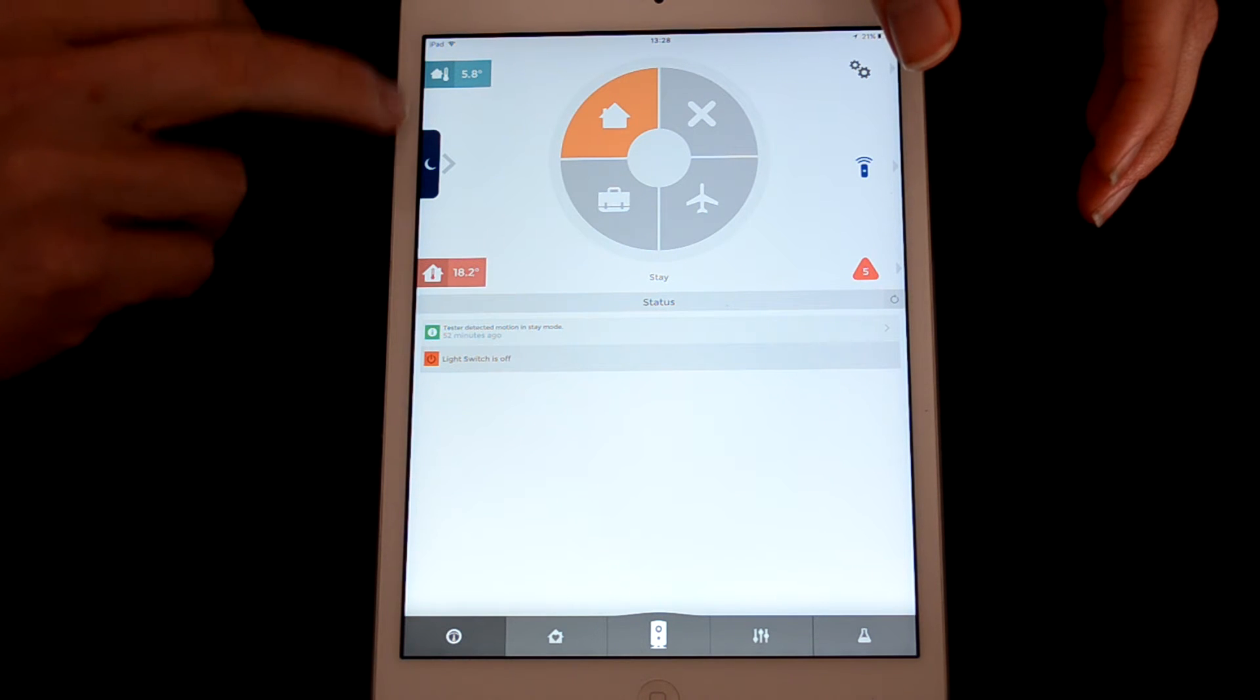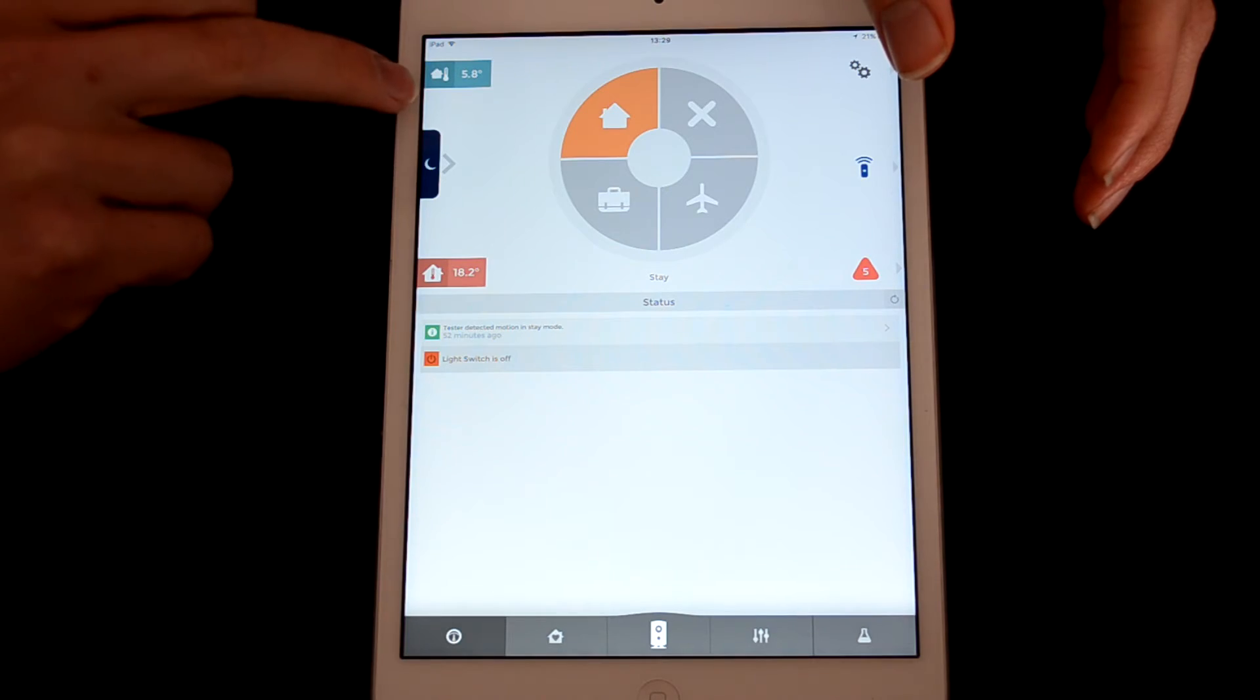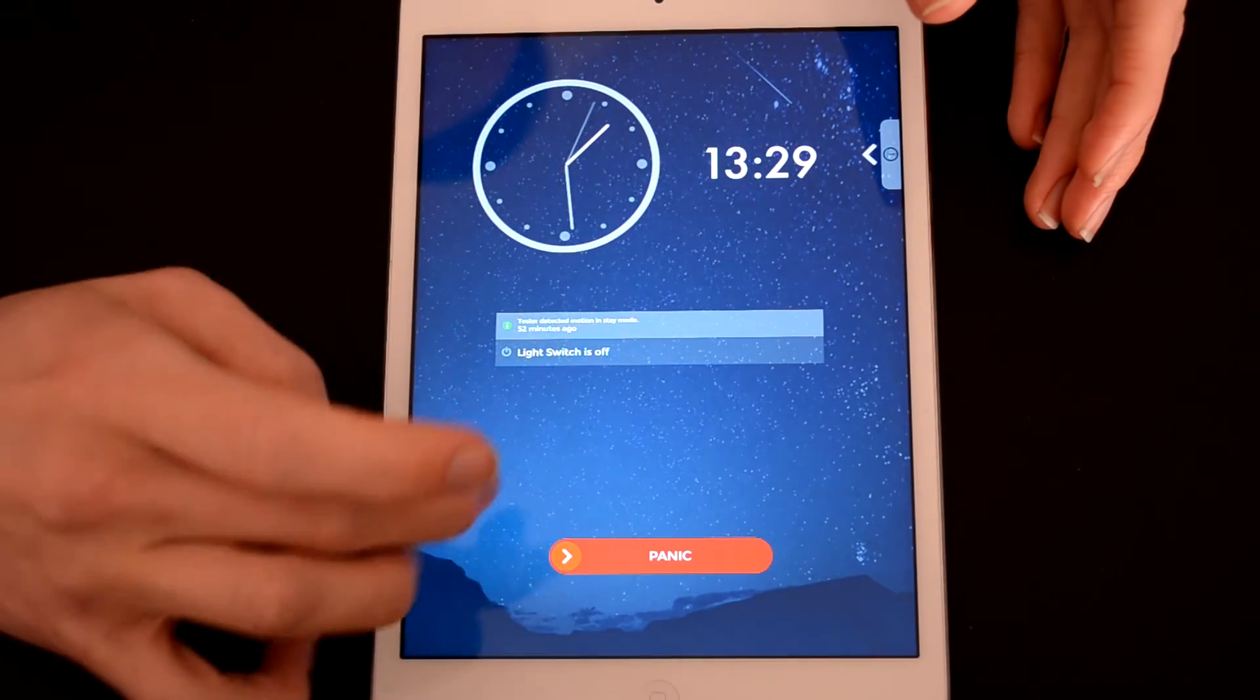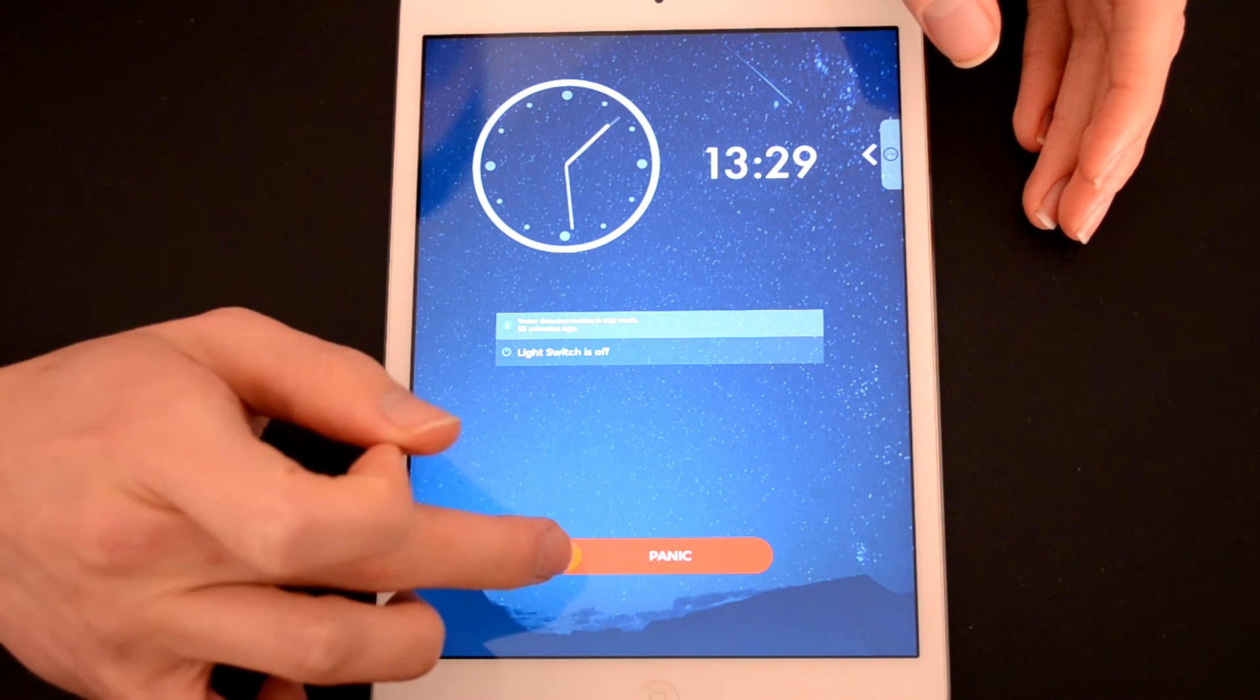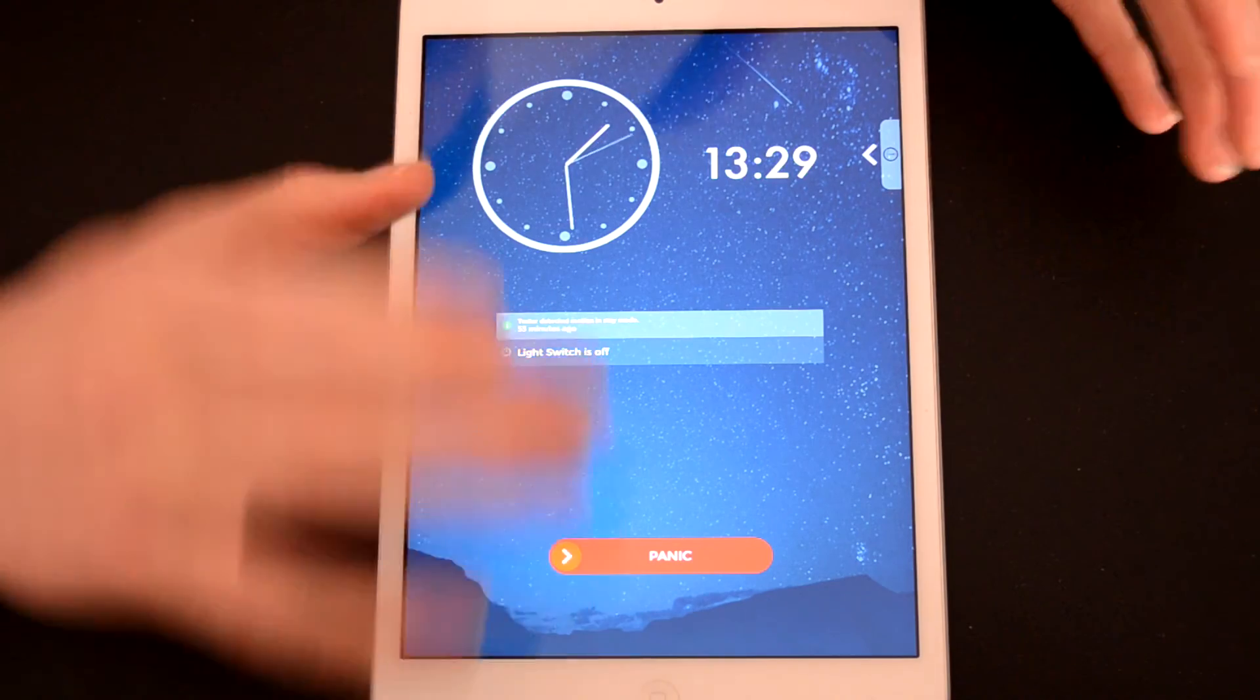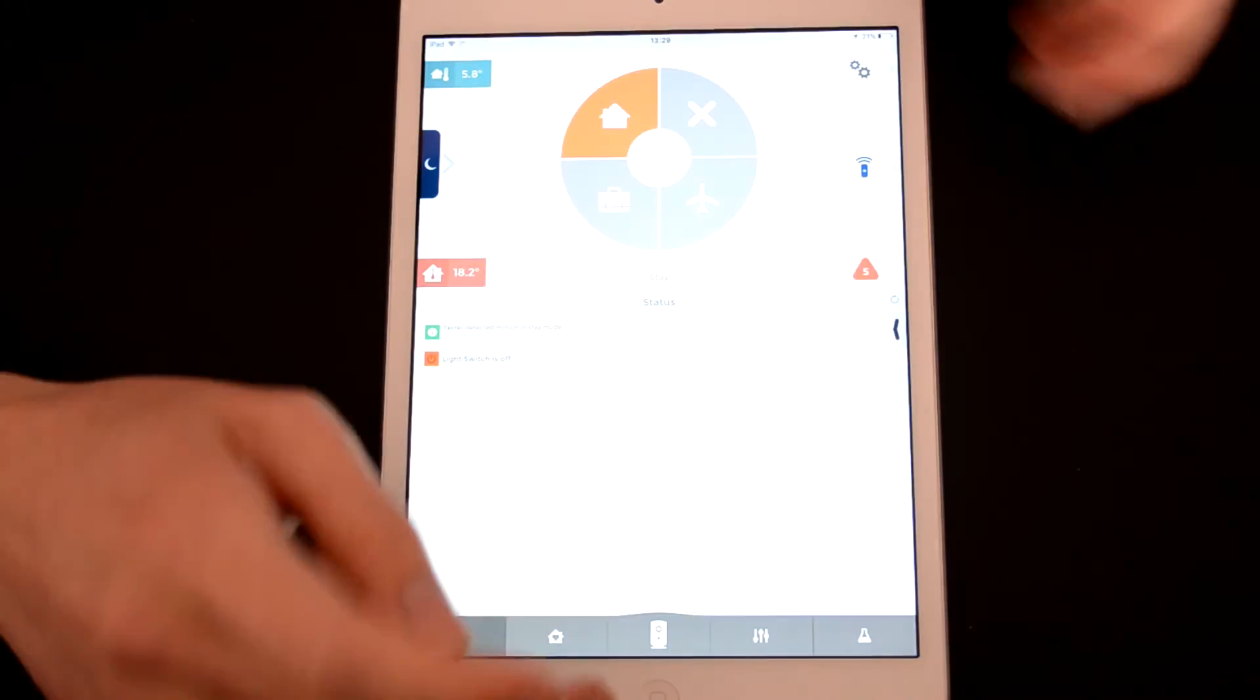Here we can see our house temperature and outside temperature. If we pull that across then we'll be able to set off a panic mode here at night which will set off a ridiculously loud alarm, which I am NOT going to do right now for the sake of both mine and your ears.